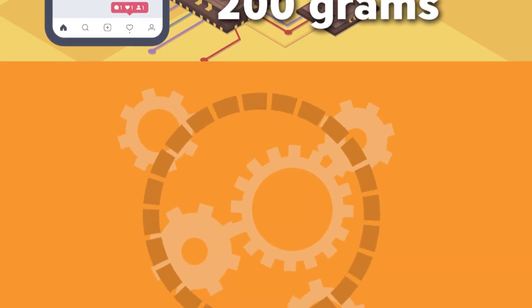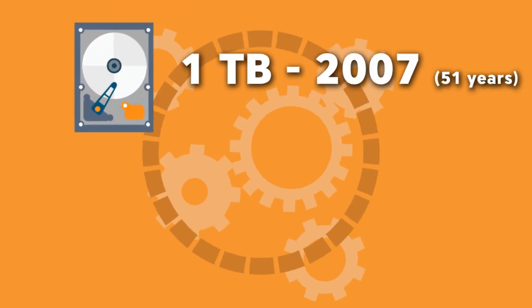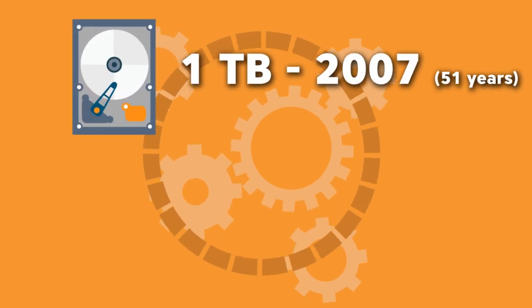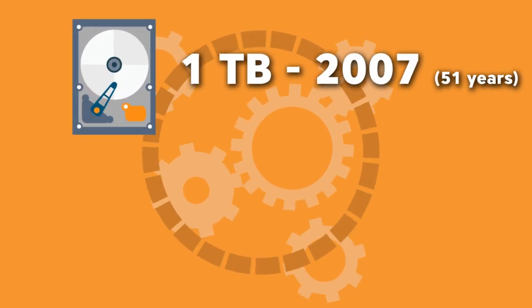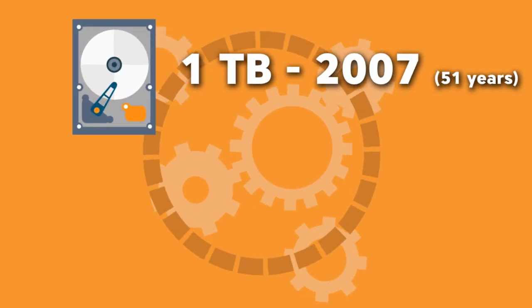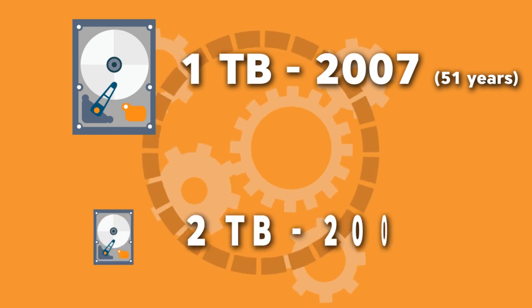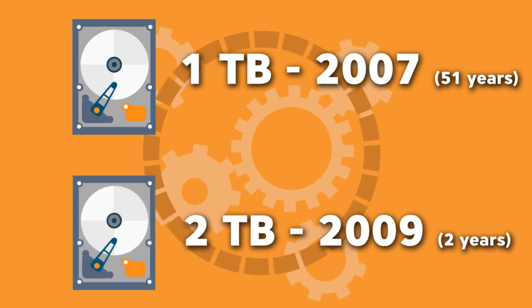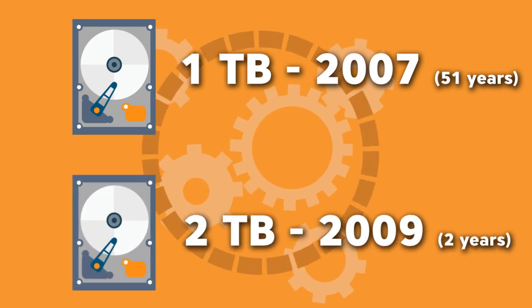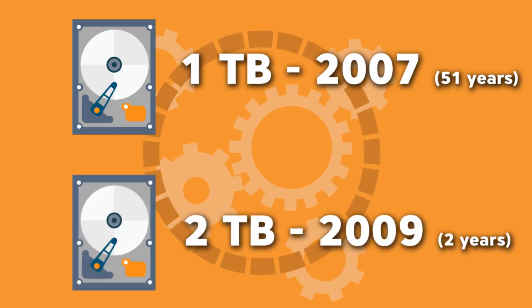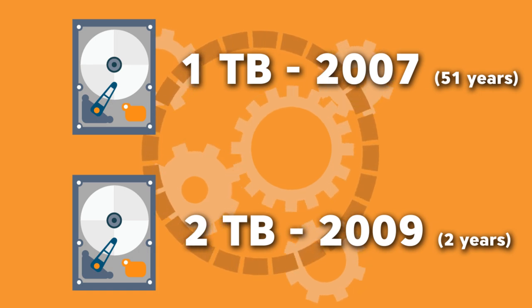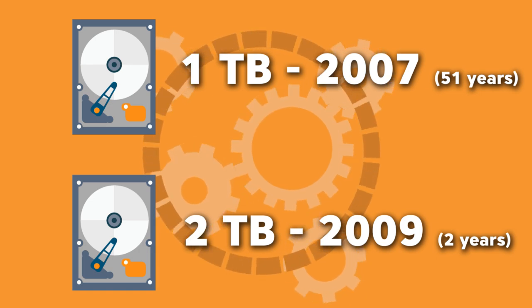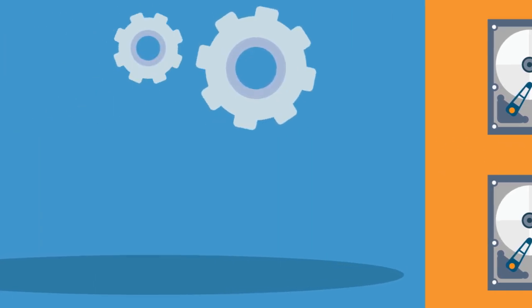It took 51 years before hard disk drives reached the size of 1 terabyte, and this happened in 2007. In 2009, the first hard drive with 2 terabytes of storage arrived. So while it took 51 years to reach the first terabyte, it took just 2 years to reach the second.